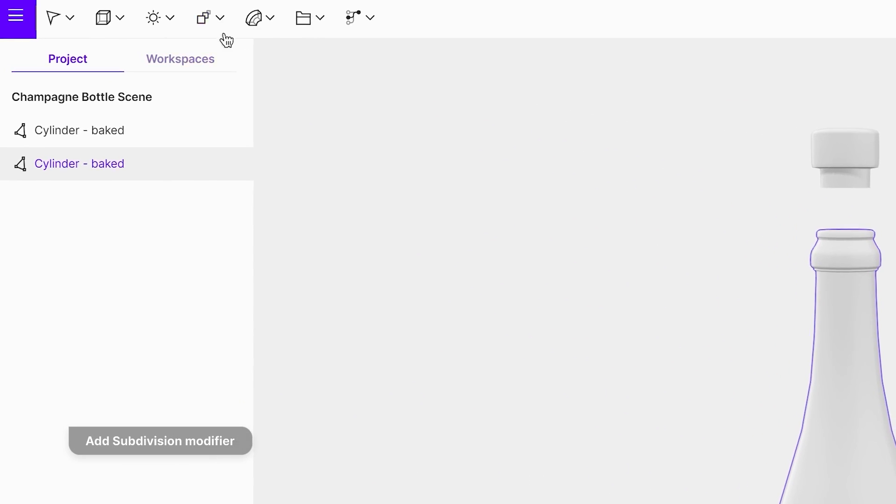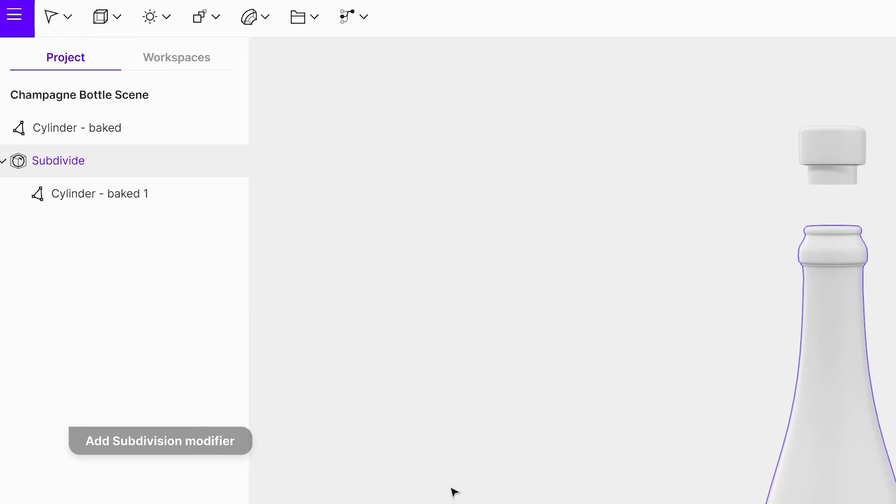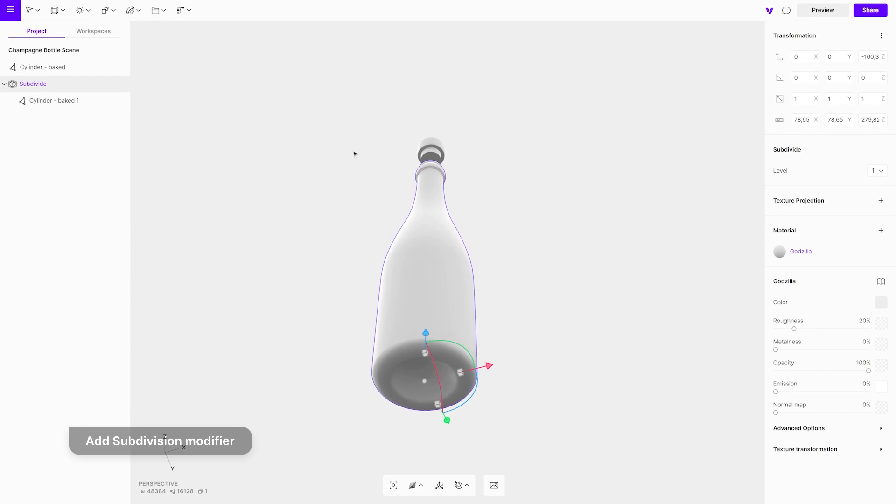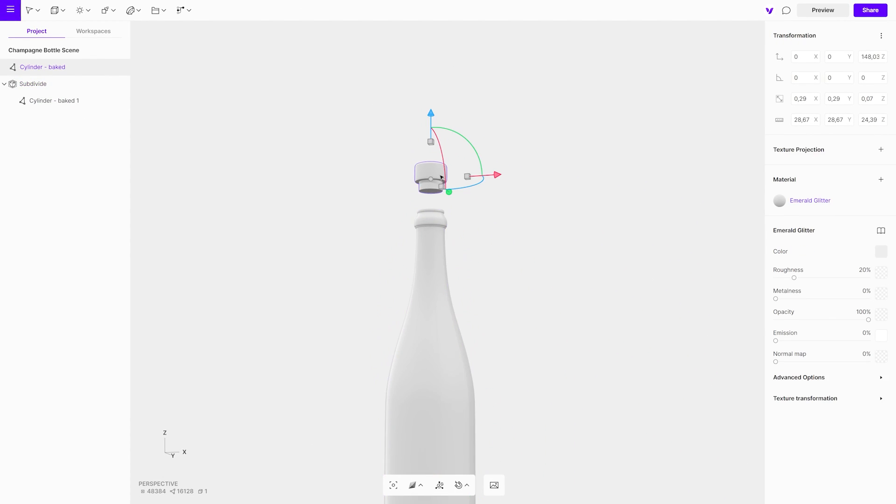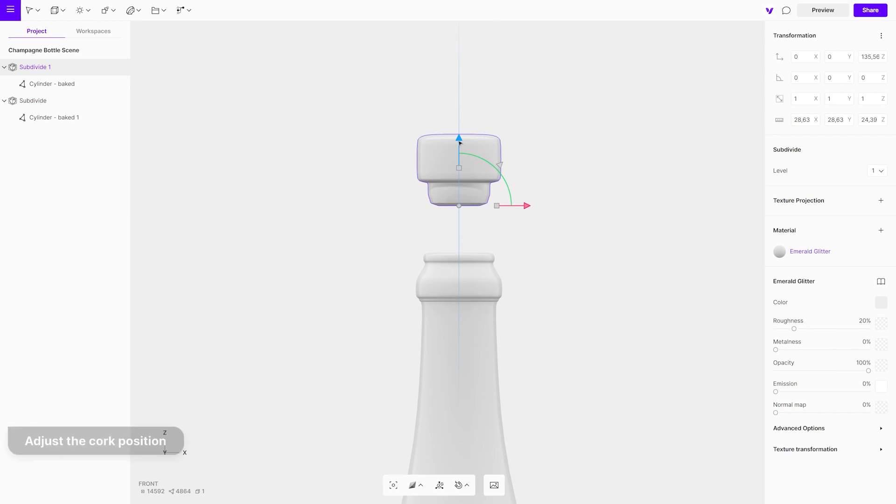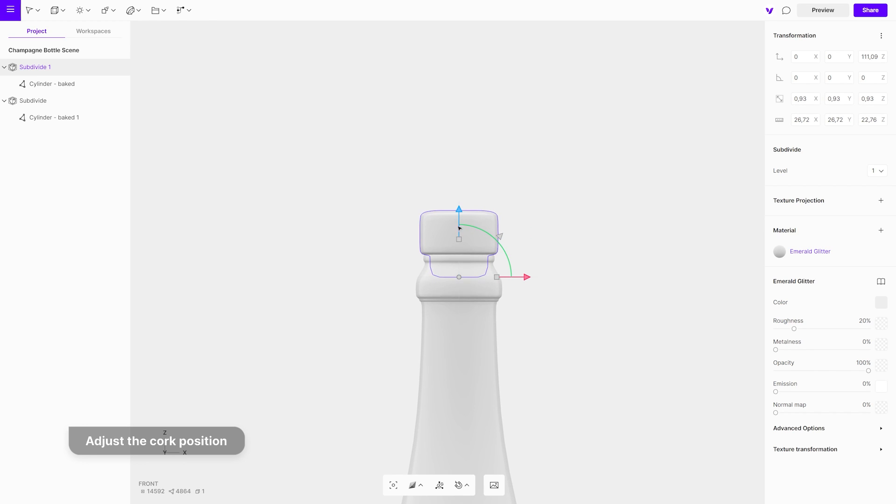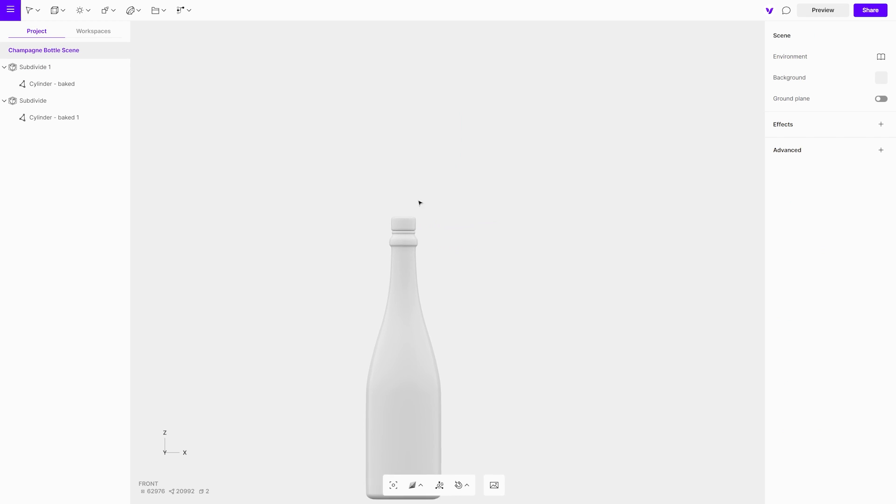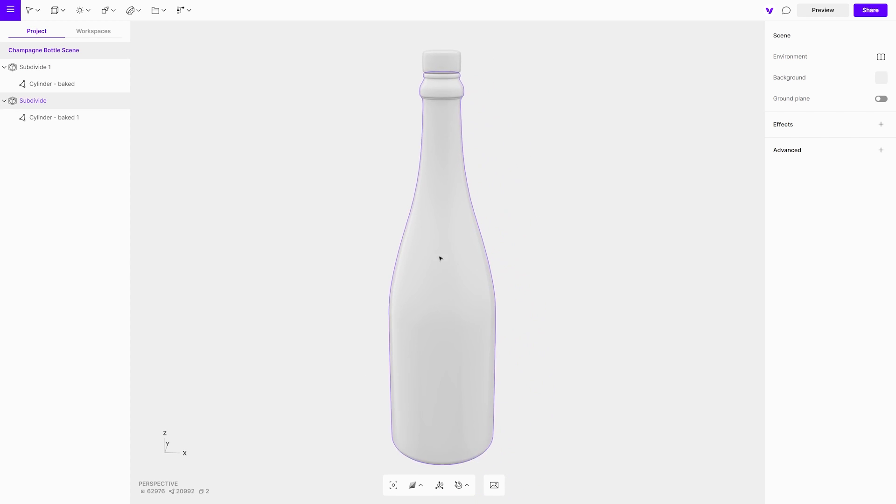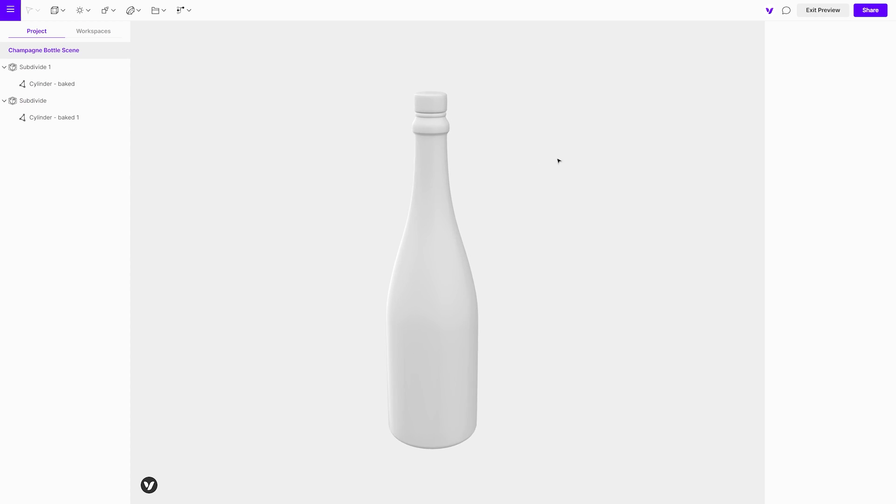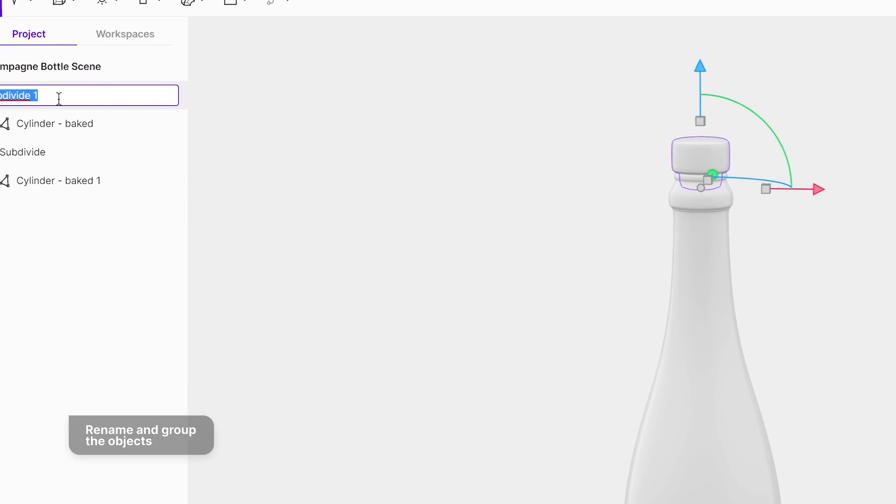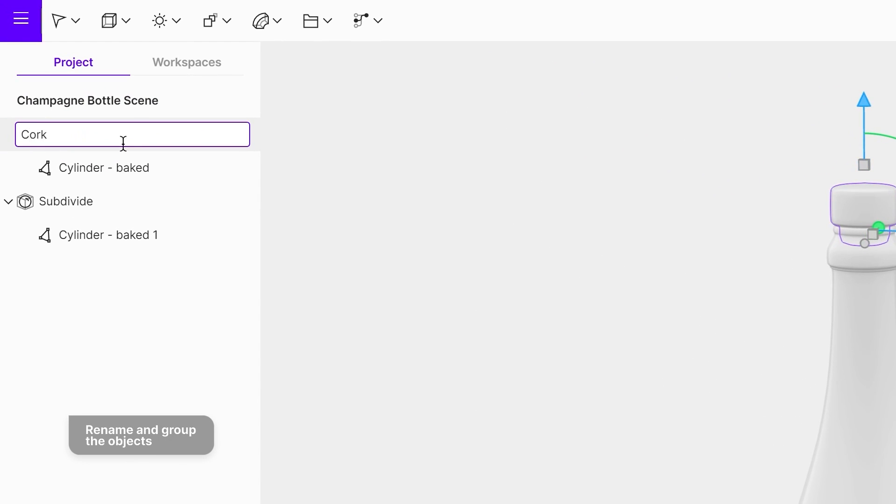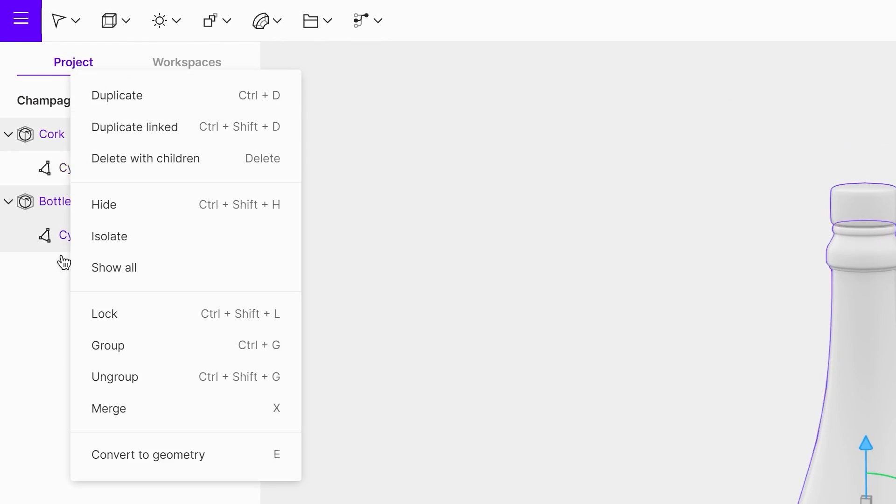Add a subdivision modifier on both objects to make them smoother. Rename the objects by double clicking on them in the left side menu, then group them by selecting group from the right-click menu.